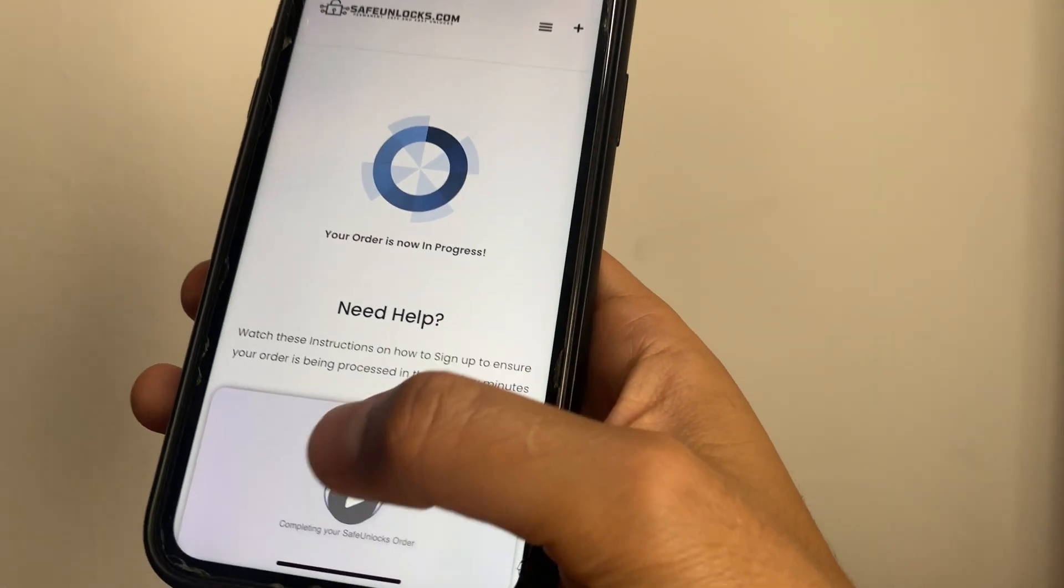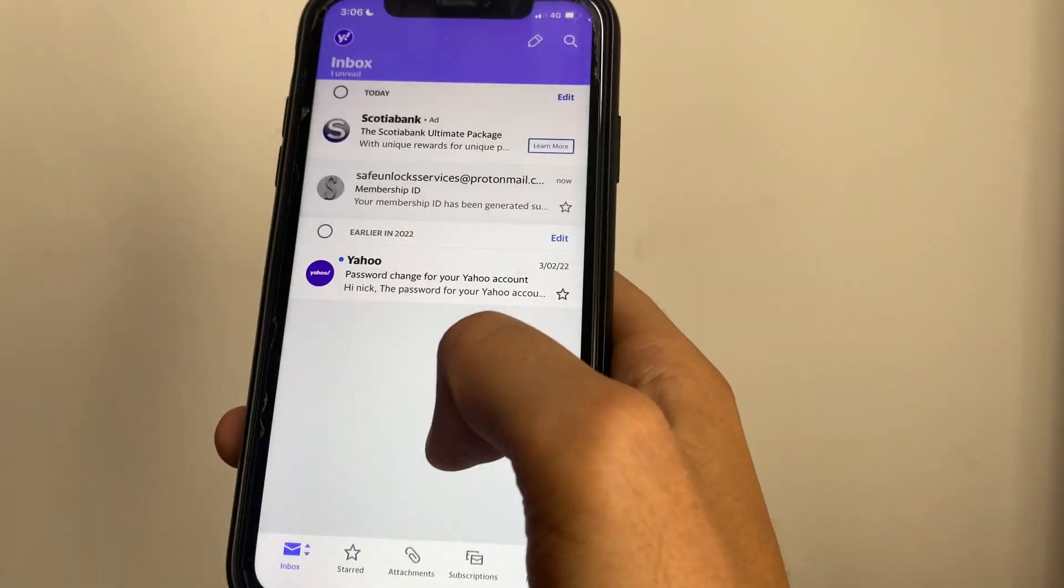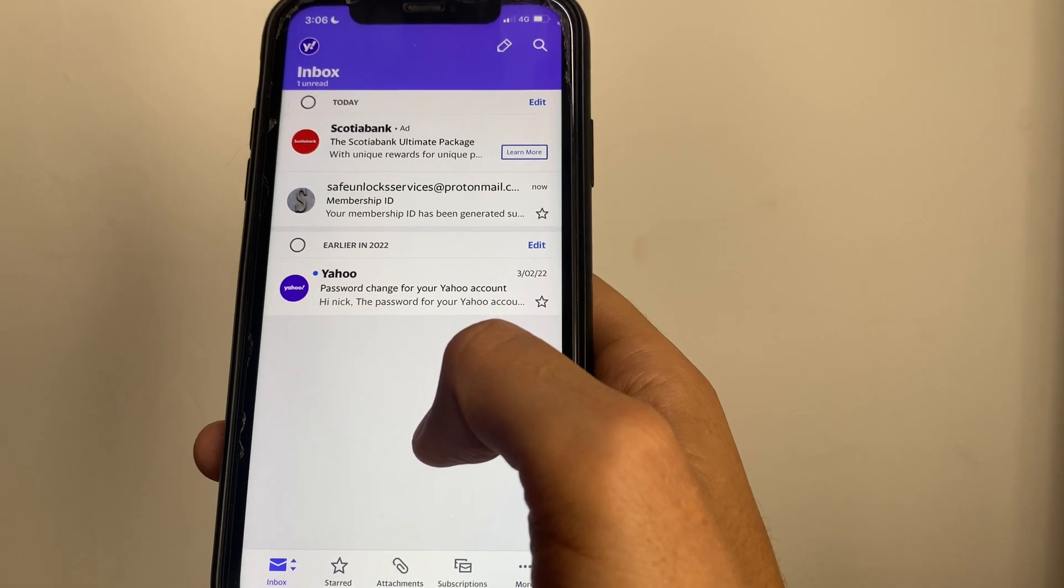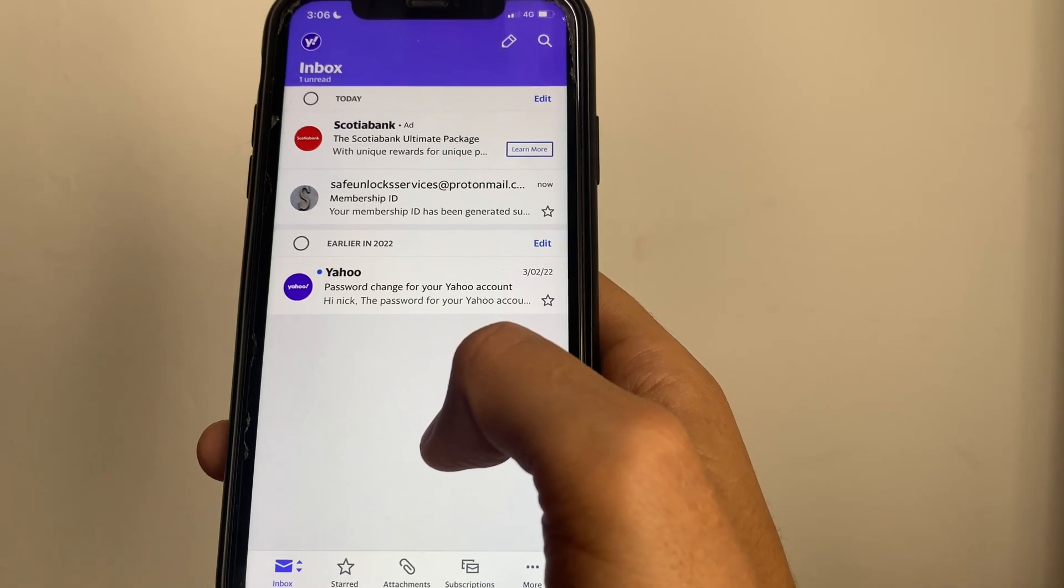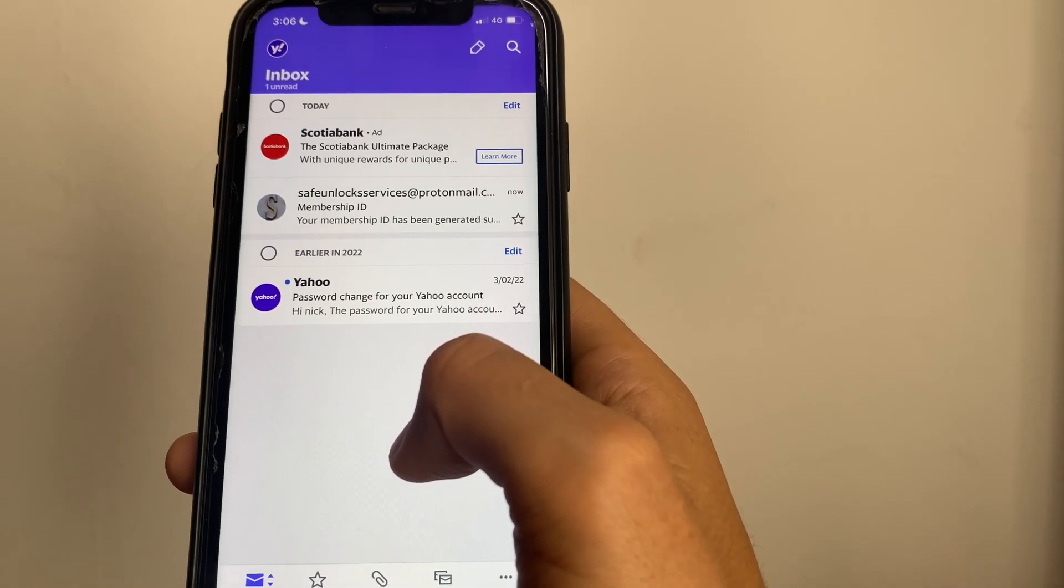Now all it takes is for another email to arrive containing a temporary ID, also known as dummy ID, that I'm going to show you in just one second.